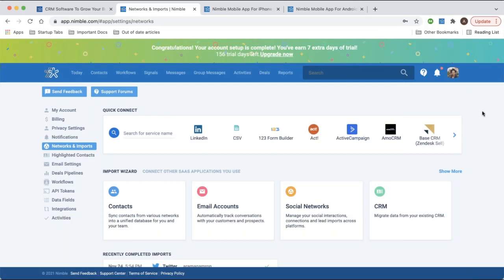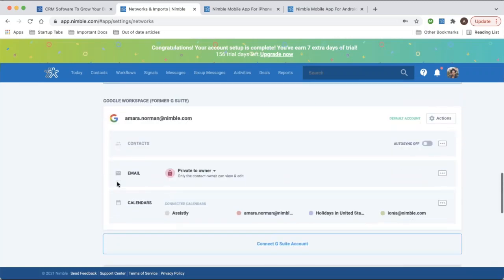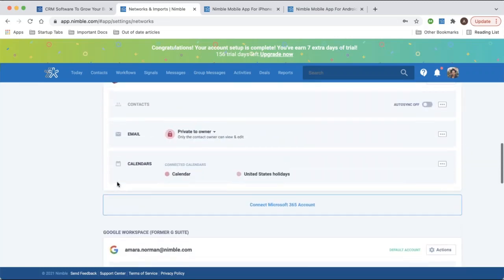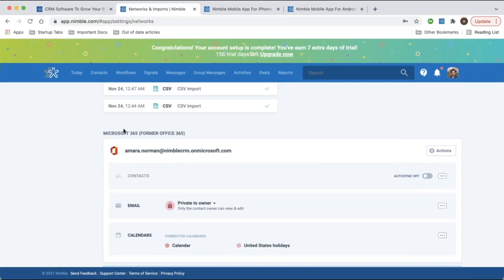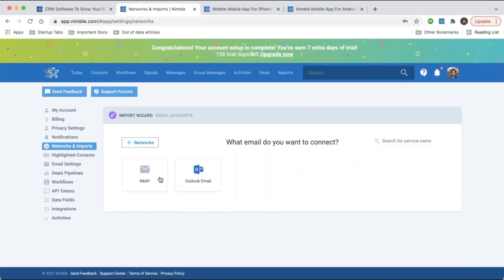First, make sure your email account is connected. Nimble integrates fully with Microsoft 365 and the Google Workspace, but as long as your account is set up for IMAP access you should be able to connect it here. Nimble doesn't support POP at the moment, so if your email is POP you'll want to ask your email provider if they can convert it to an IMAP account so you can seamlessly connect it.